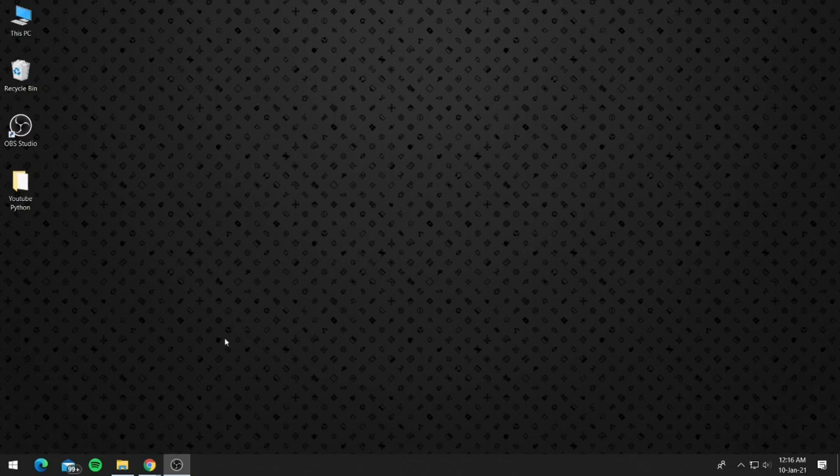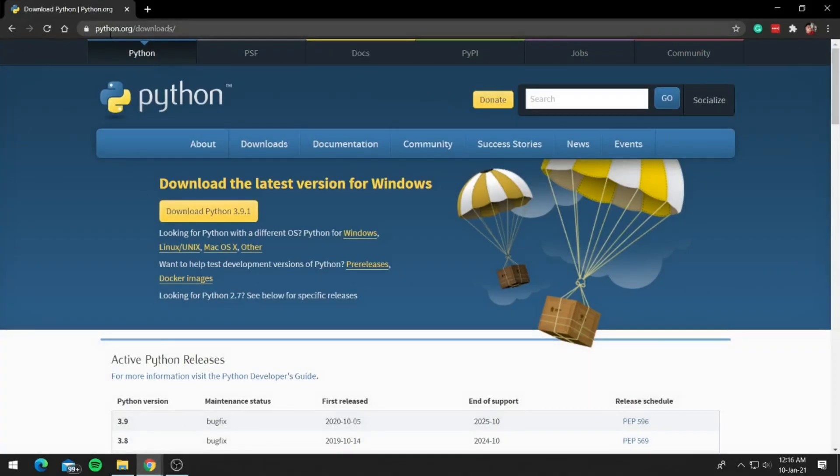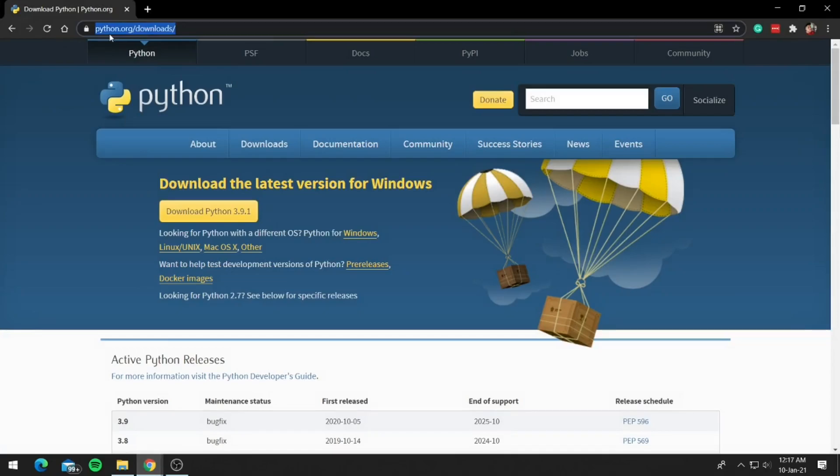So on to the video's topic then, to install Python, open your browser and head on to python.org/downloads. The link will also be available in the description box below.